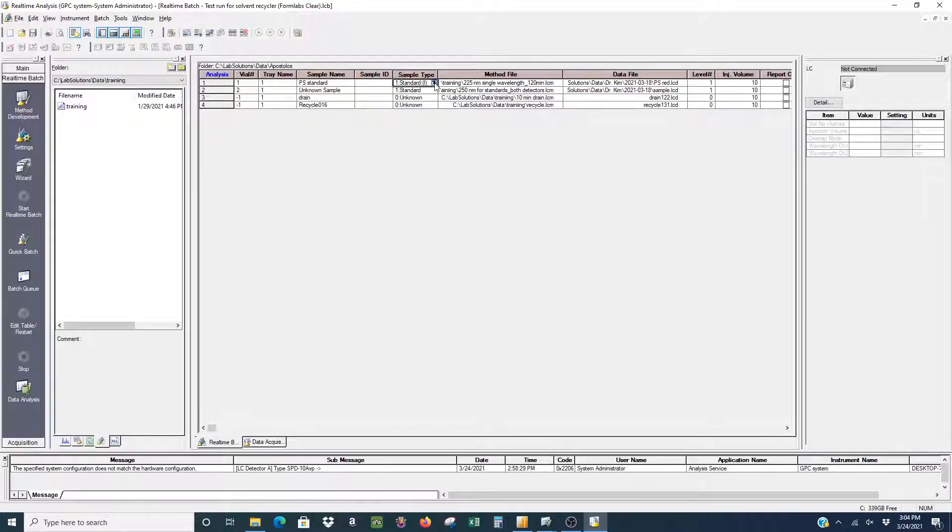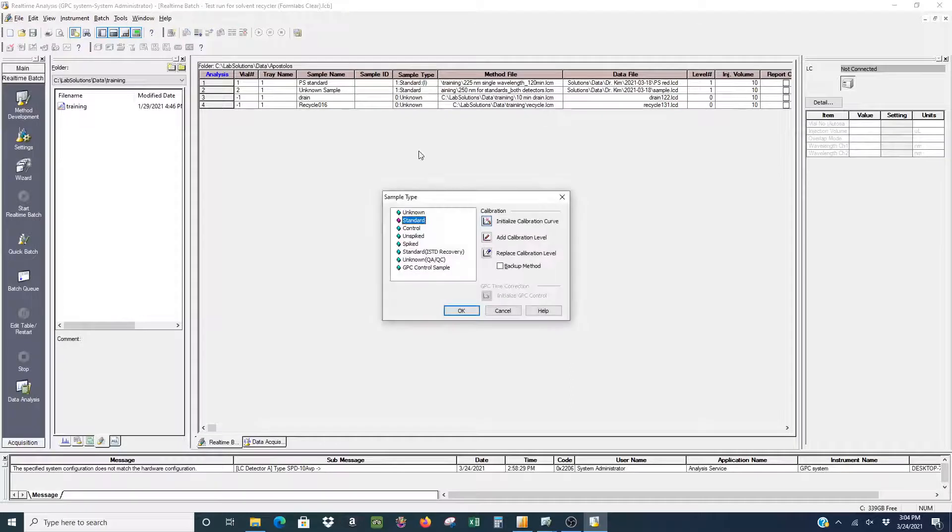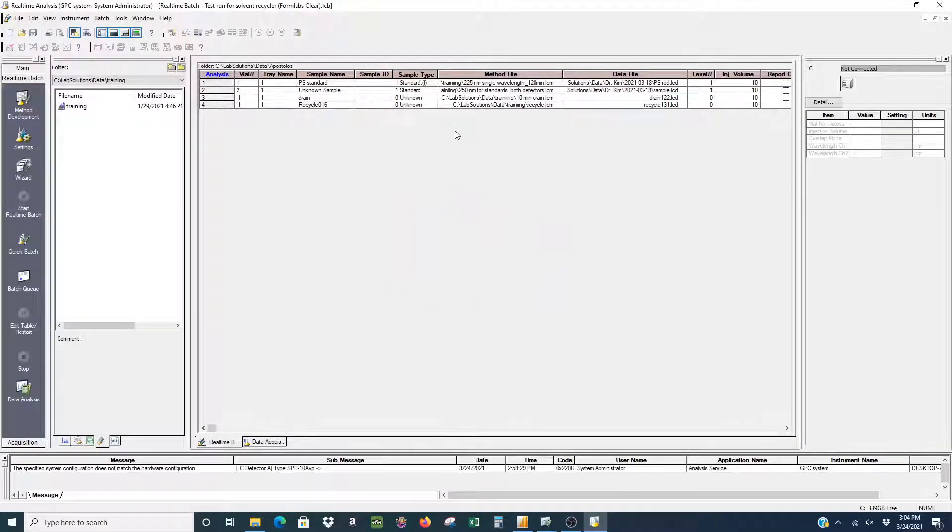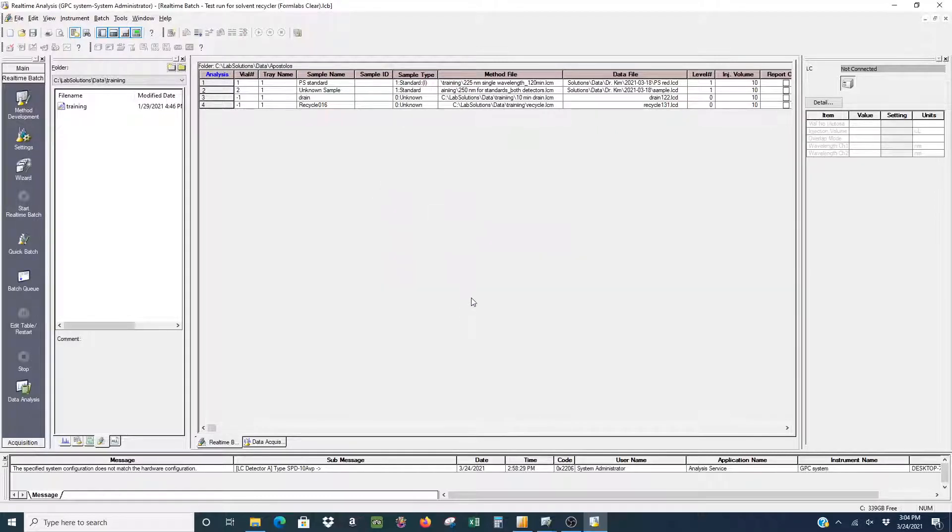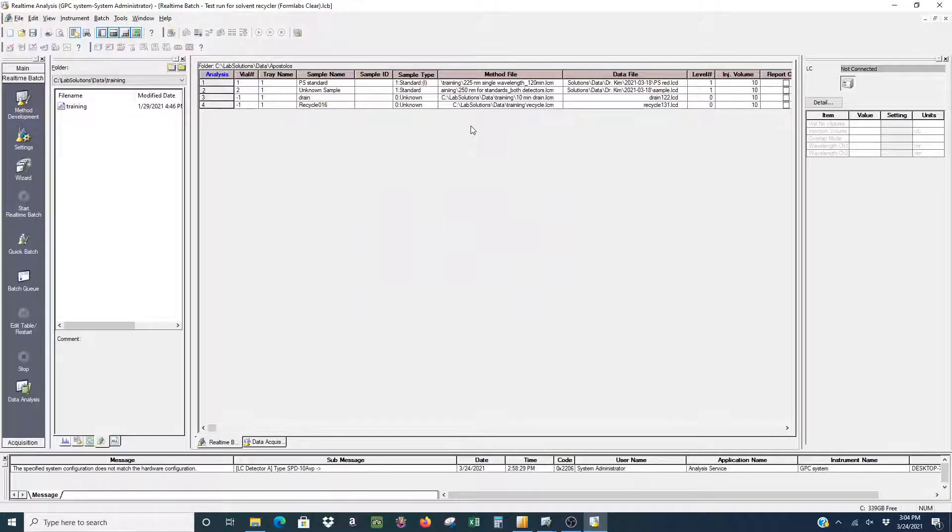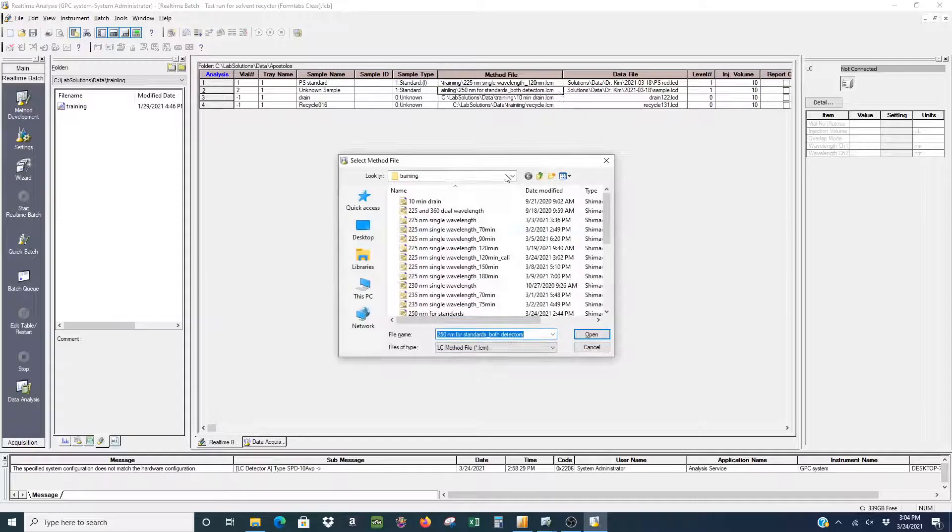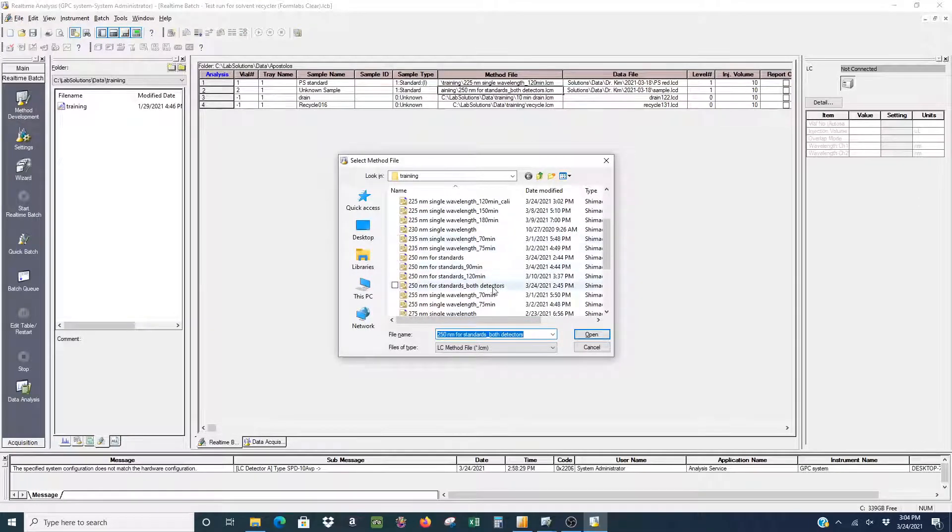You want to make sure that your sample type for the standard or however many standards you have are all set to standard and that your unknown samples are also set to standard. You have to do this because if you have a sample type set to unknown for the unknown sample, only the UV detector will take up any signal. By having it set to standard, you'll have both detector signals.